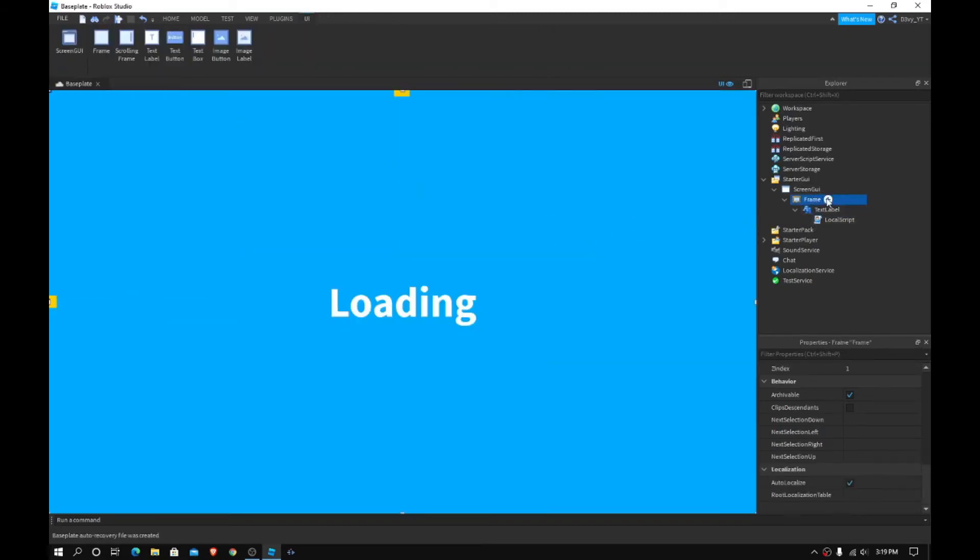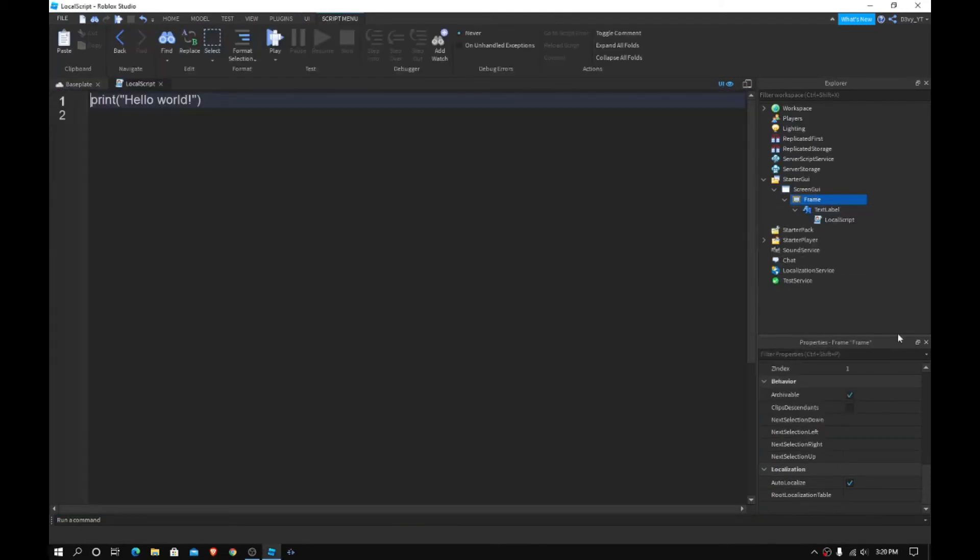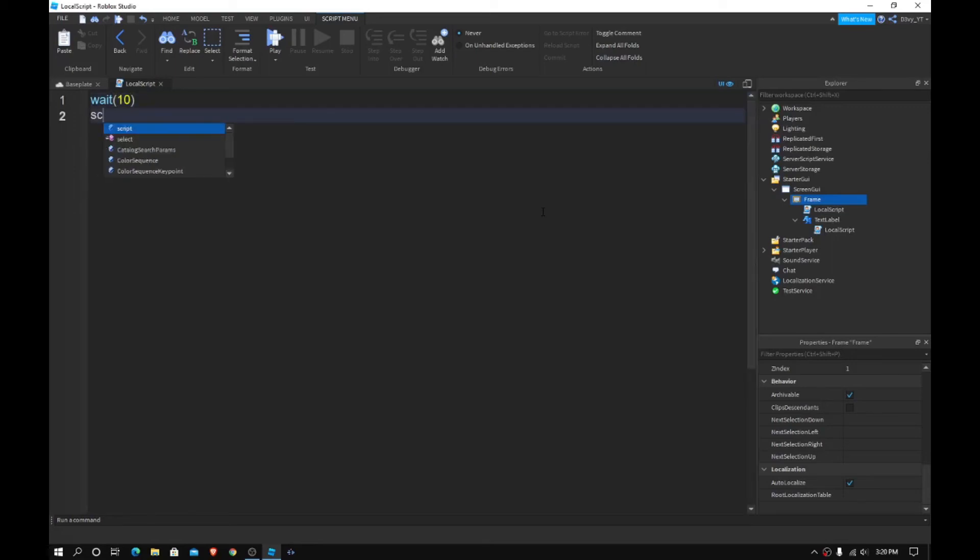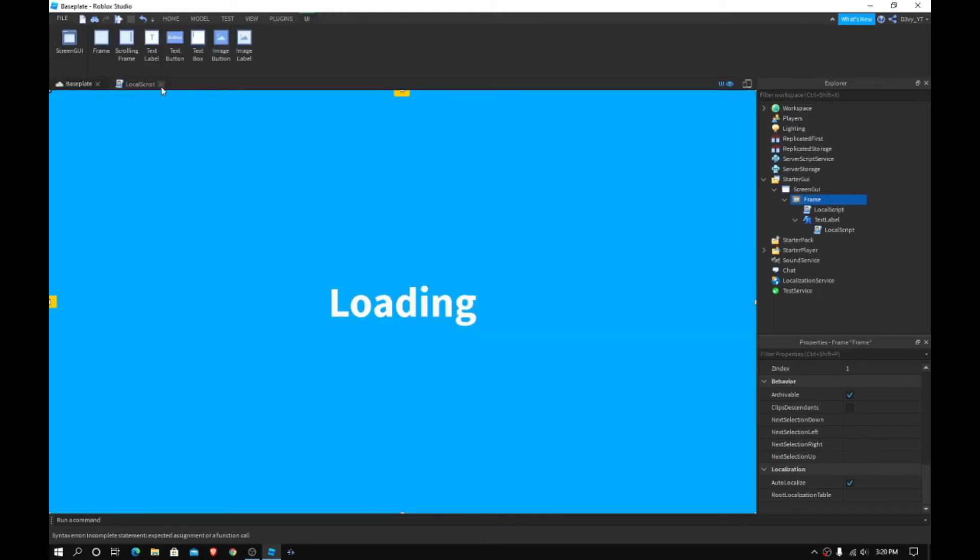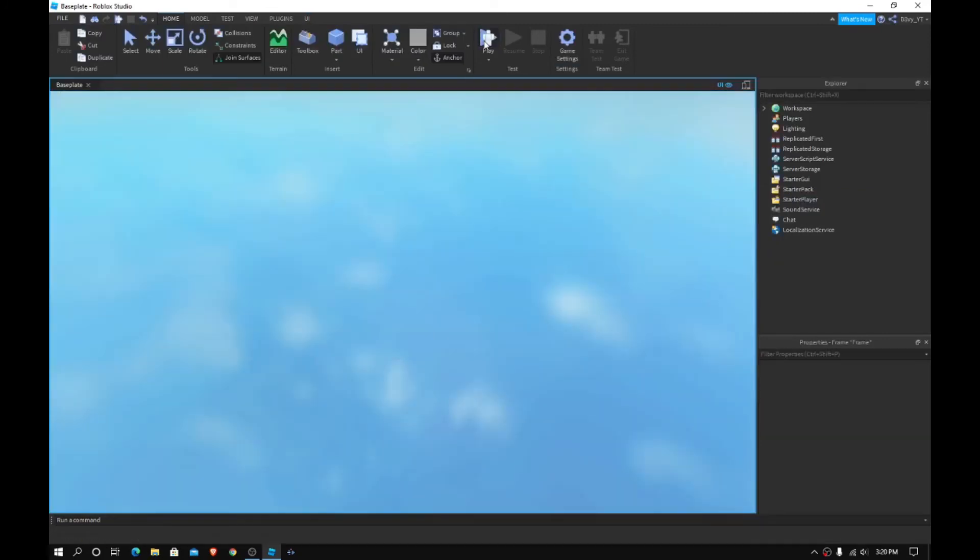Now, you can close off of this. Then you want to go to your frame. You want to insert a local script. And then here, you want to, it's a very simple script, just do wait, and then I'm going to do maybe 10 seconds. Yeah, and then script.parent.visible is equal to false. And yeah, now make sure, yeah, that's it, basically. So don't make your frame invisible, just leave it visible. And yeah, we're basically done. Now, we're just going to play the game.